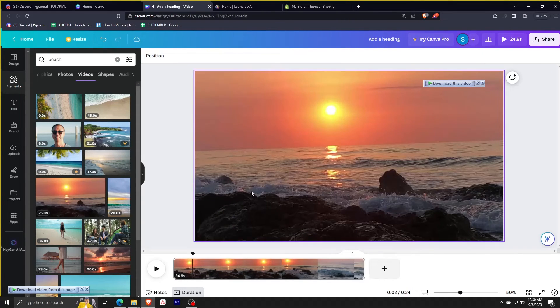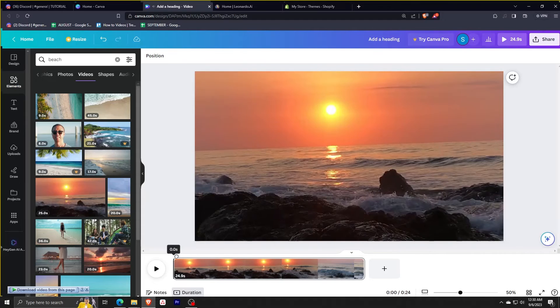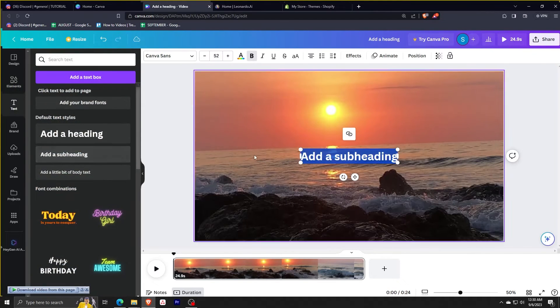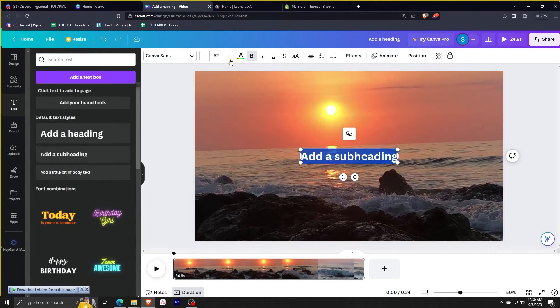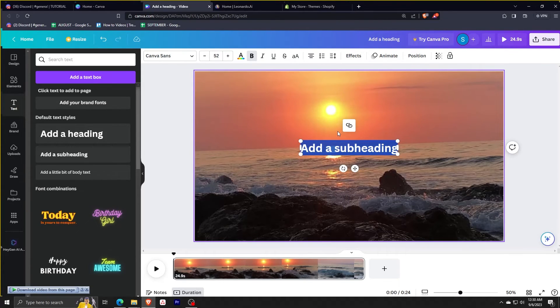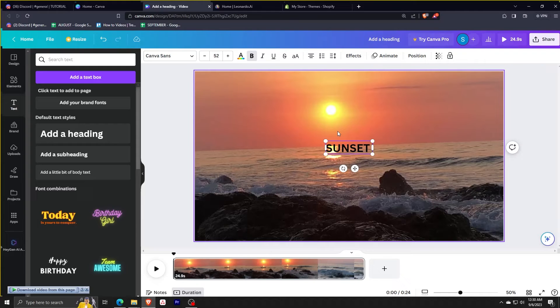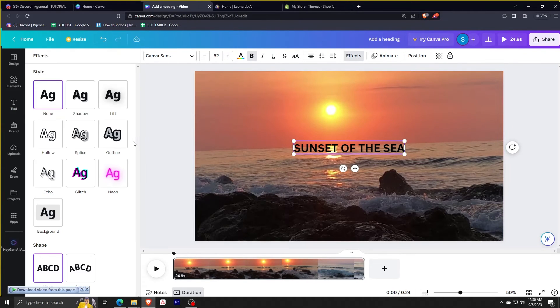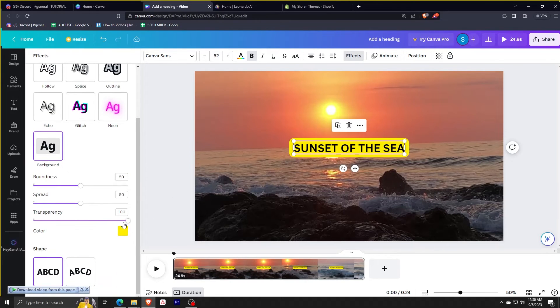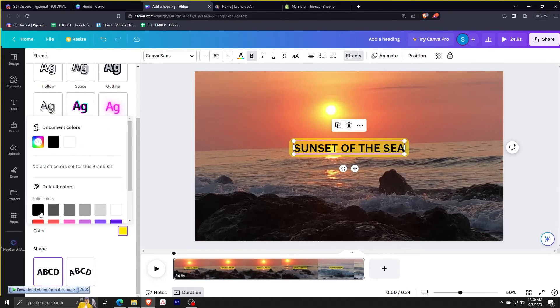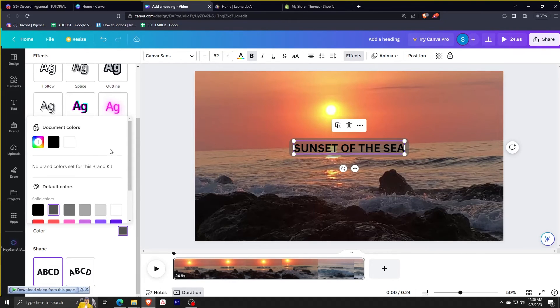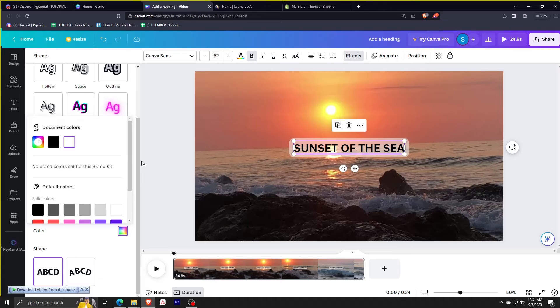Now for the advanced method for this one, if you don't want the previous texts to appear, you can select add a subheading. So this is a whole new page. We're just going to put sunset of the sea and just animate it. And whatever effect you want, you can just play around with this one. Whatever satisfies you, just go with it and be confident with it.